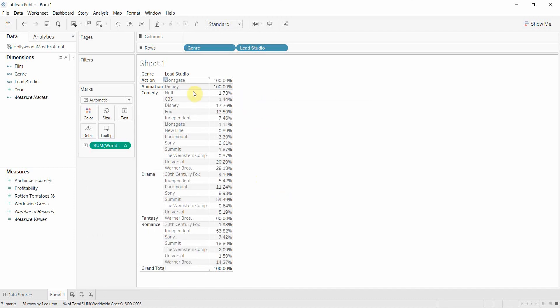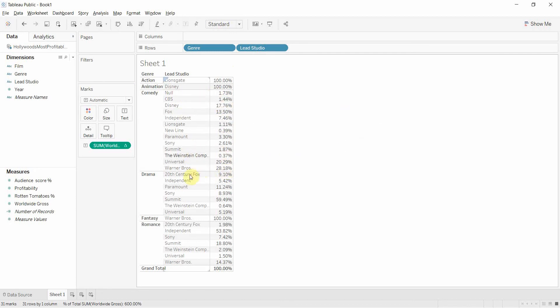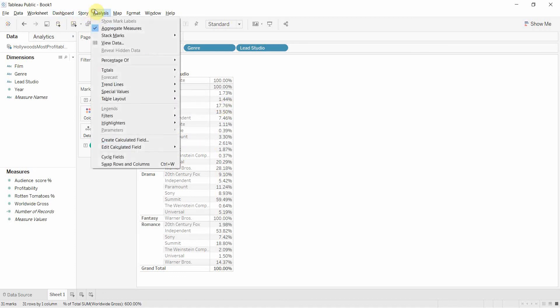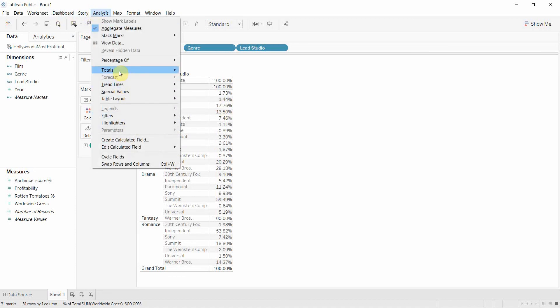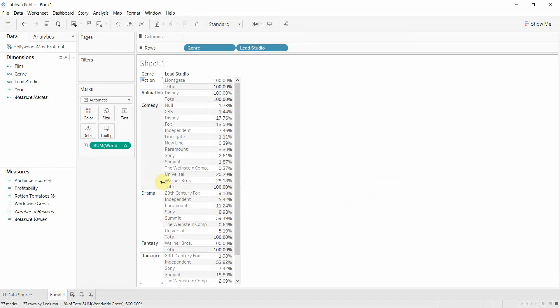You'll now see that the comedy numbers are now a little bit smaller because we've got a lot of studios making comedies. And we can go back to analysis and add back in our subtotals because obviously they came off when we changed there. And you can see that now it's adding up to 100% for each genre.